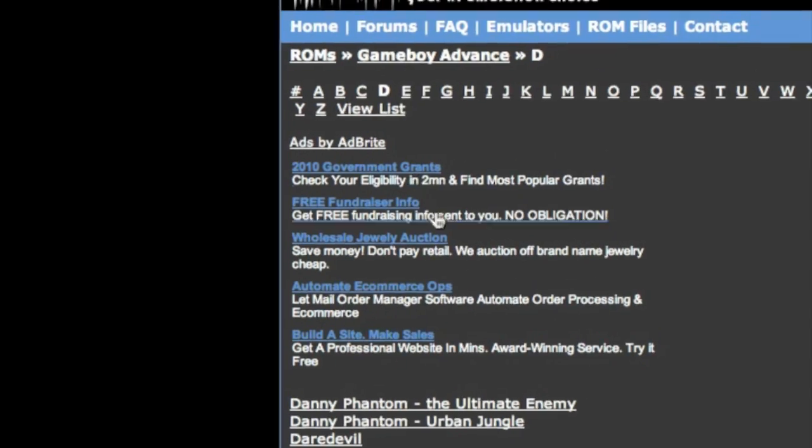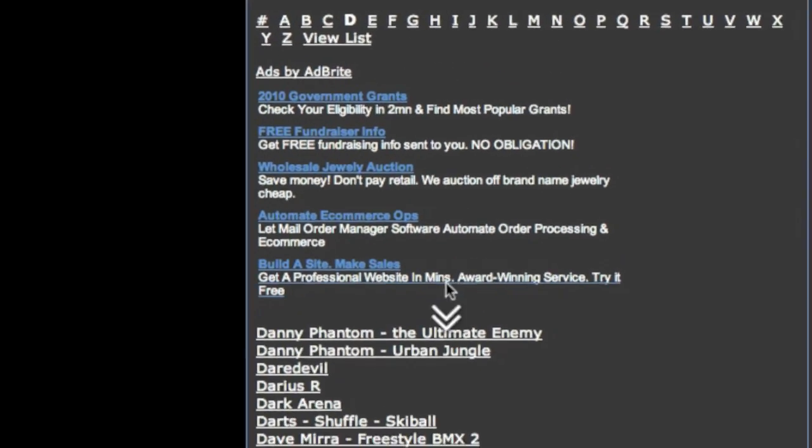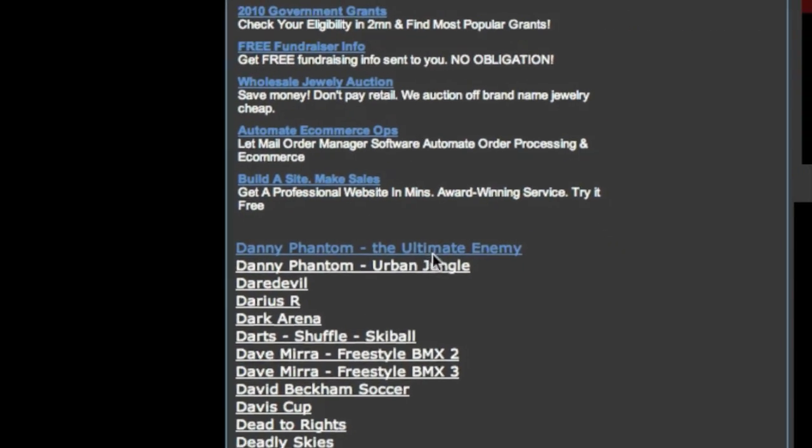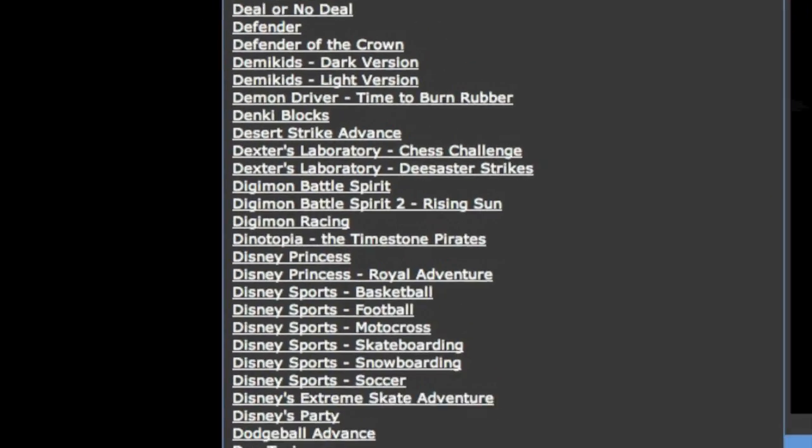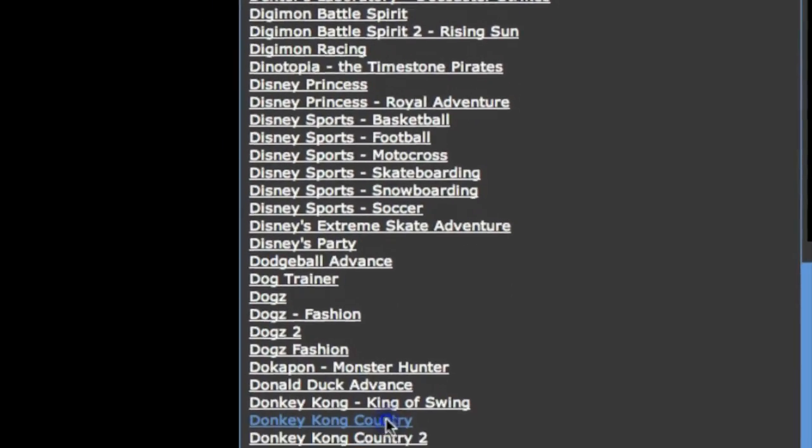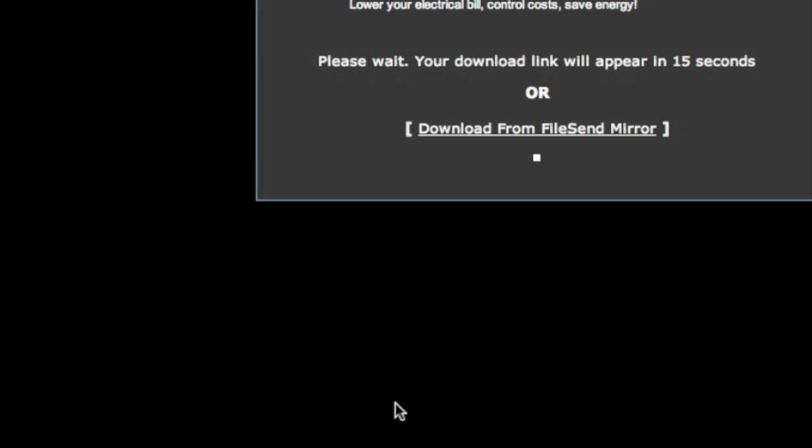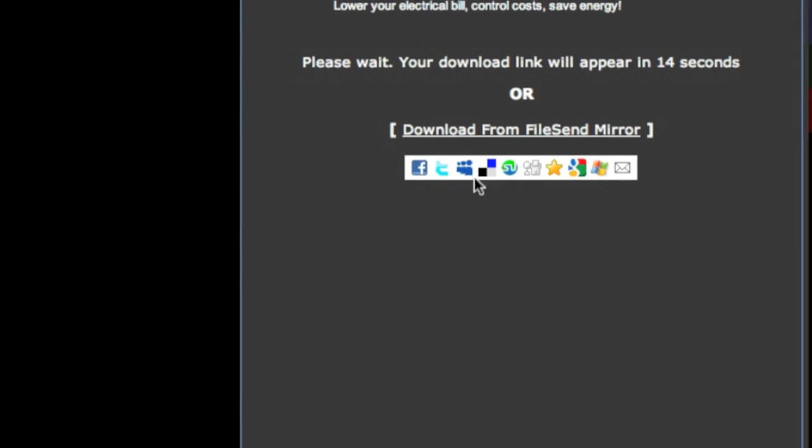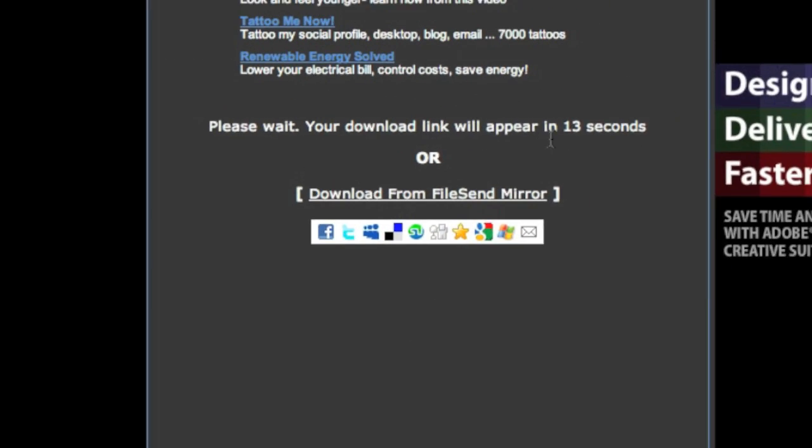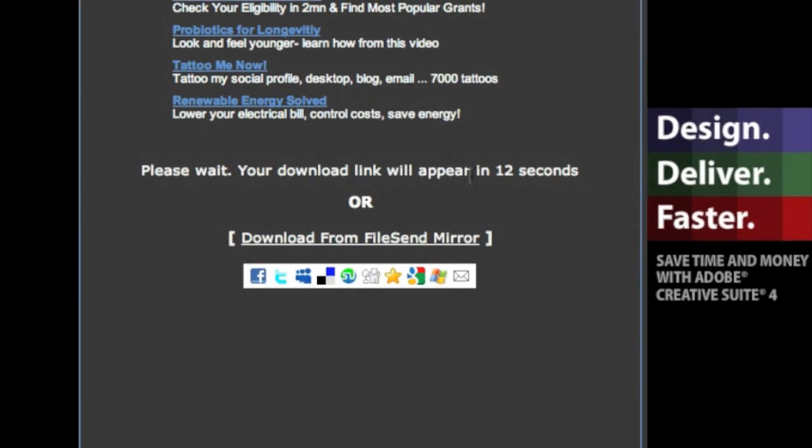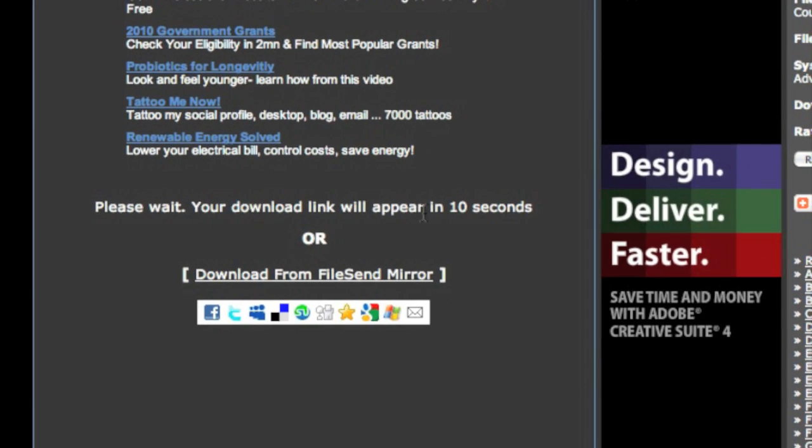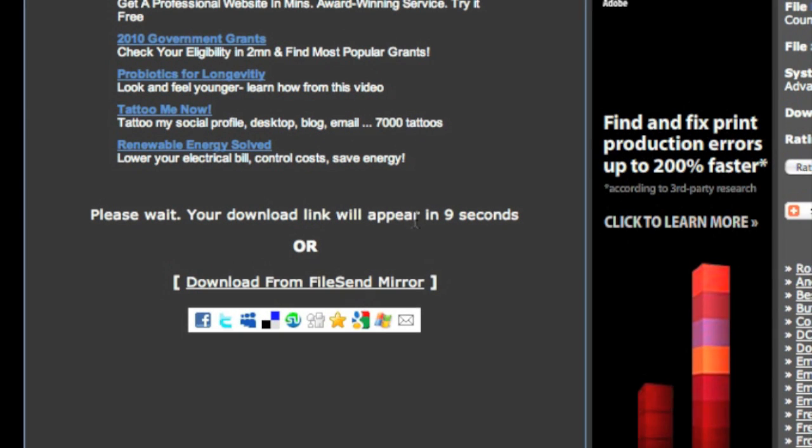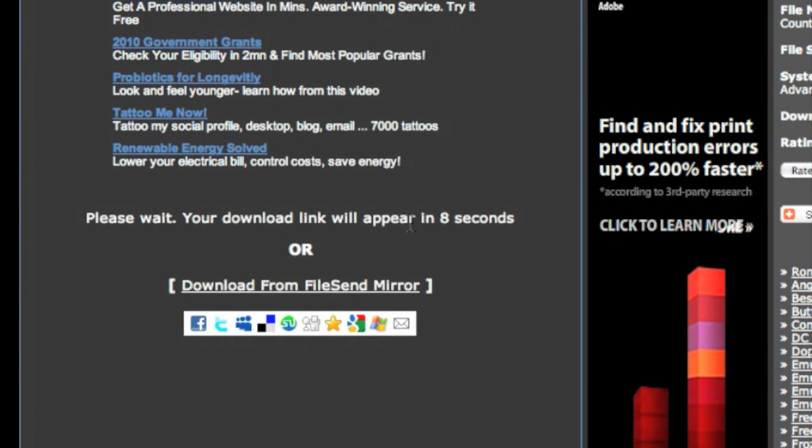So I'm just going to go to D, scroll down, get some Donkey Kong Country, click it, and then you just have to wait because you have to become a member or something.